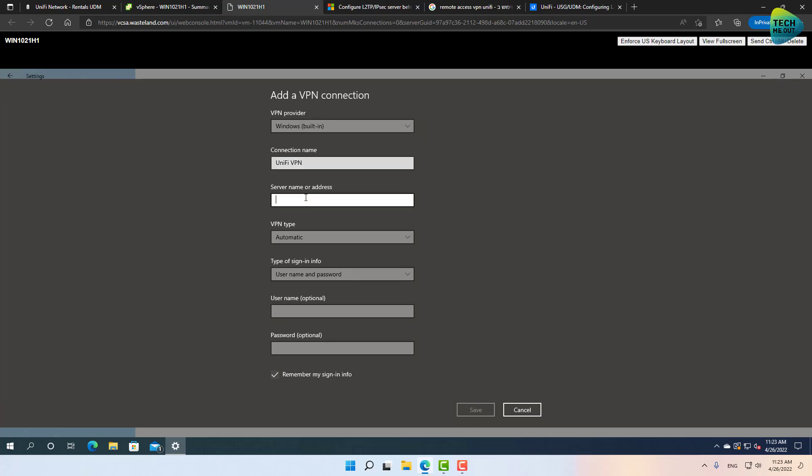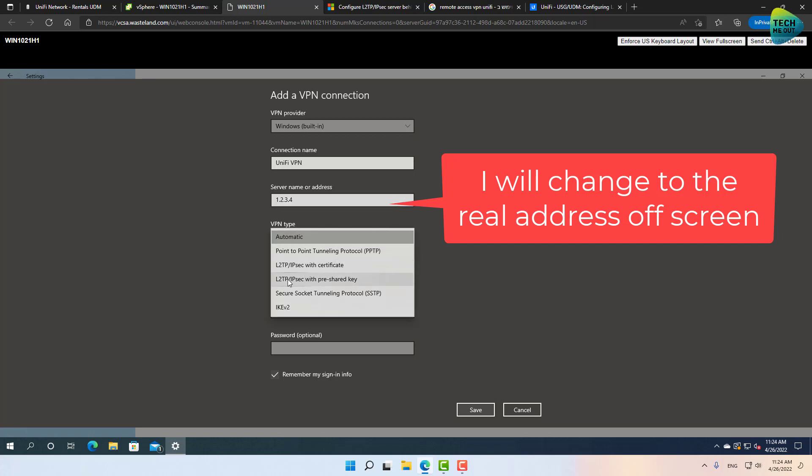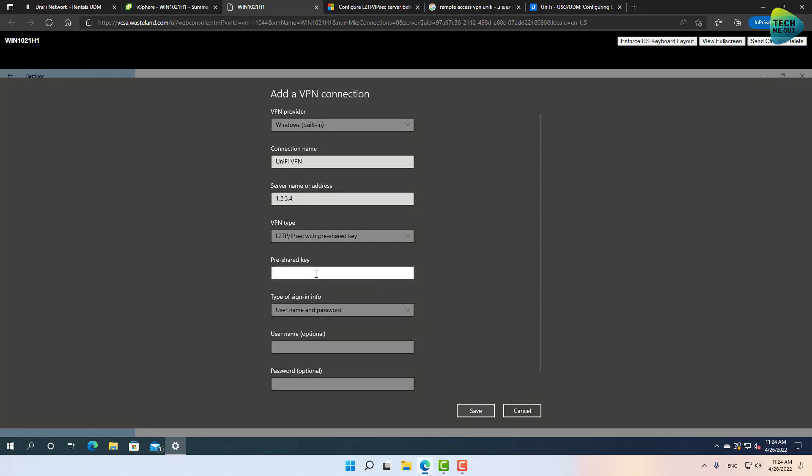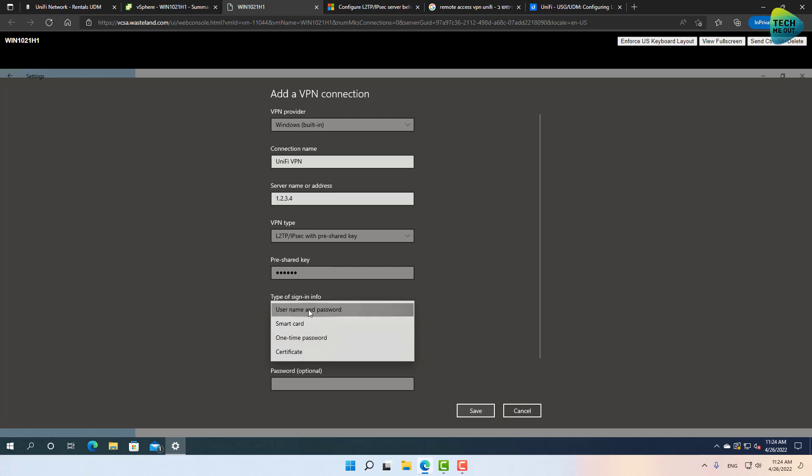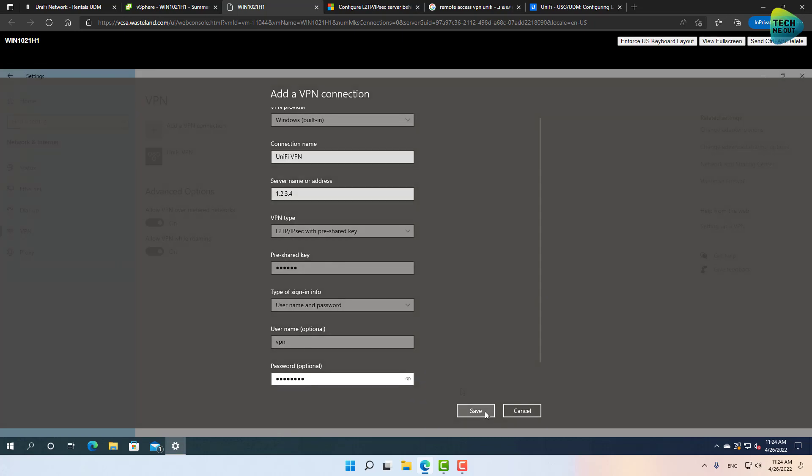Now, if you have a dynamic DNS service, then that's great. You will not need to remember an IP address that might change the next day. Definitely use a dynamic DNS service. In this case I don't have, but again this is just a demonstration, so I will write down the IP address of my server. Just for now I'm going to type a bogus one. VPN type, change it to L2TP IPsec with pre-shared key and type your pre-shared key right here. Sign in info, username and password, and that's the place where you type your username and password that you've created, and click on save.